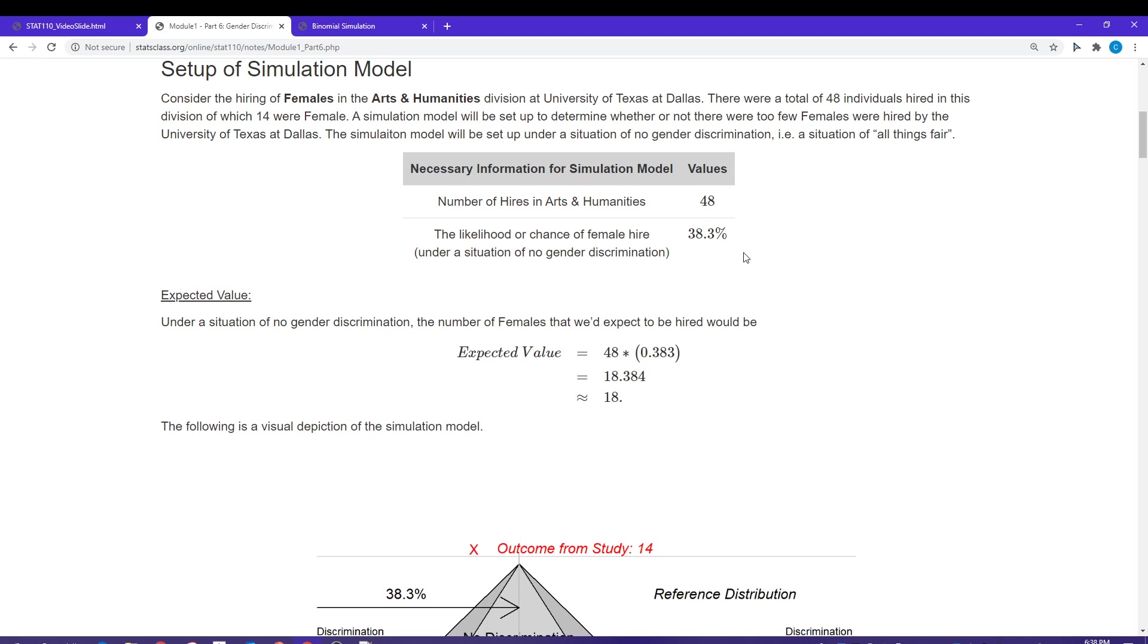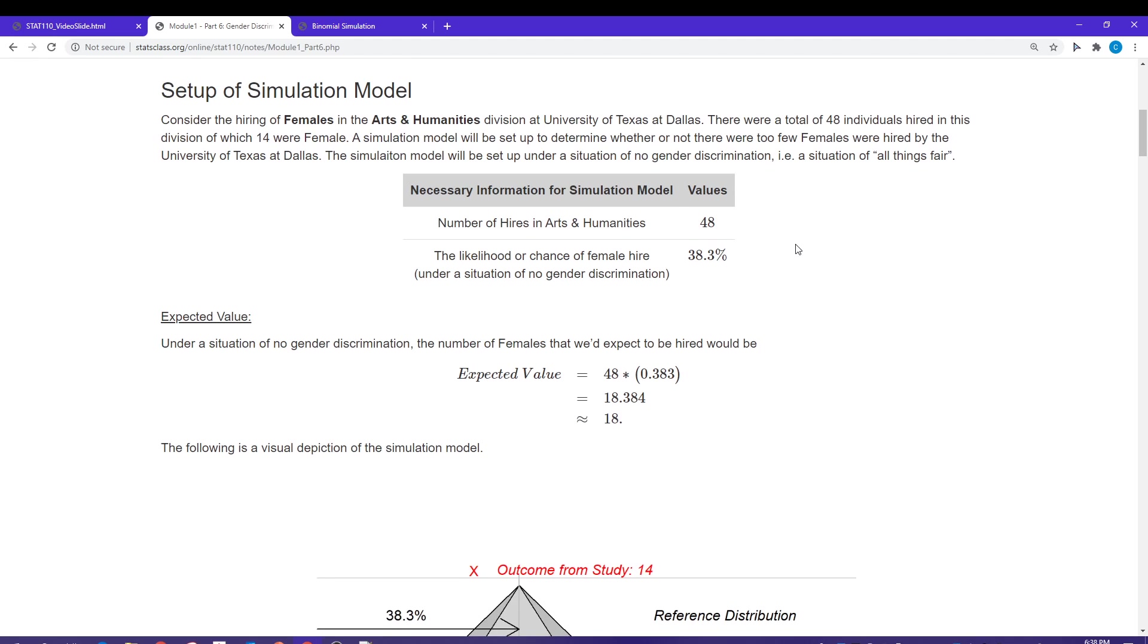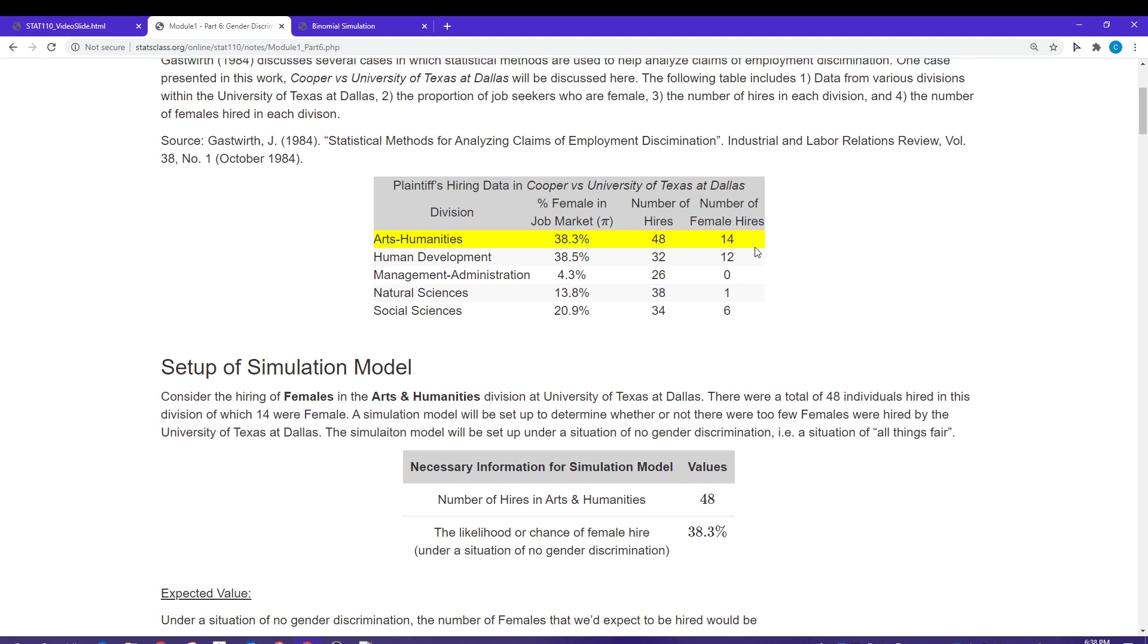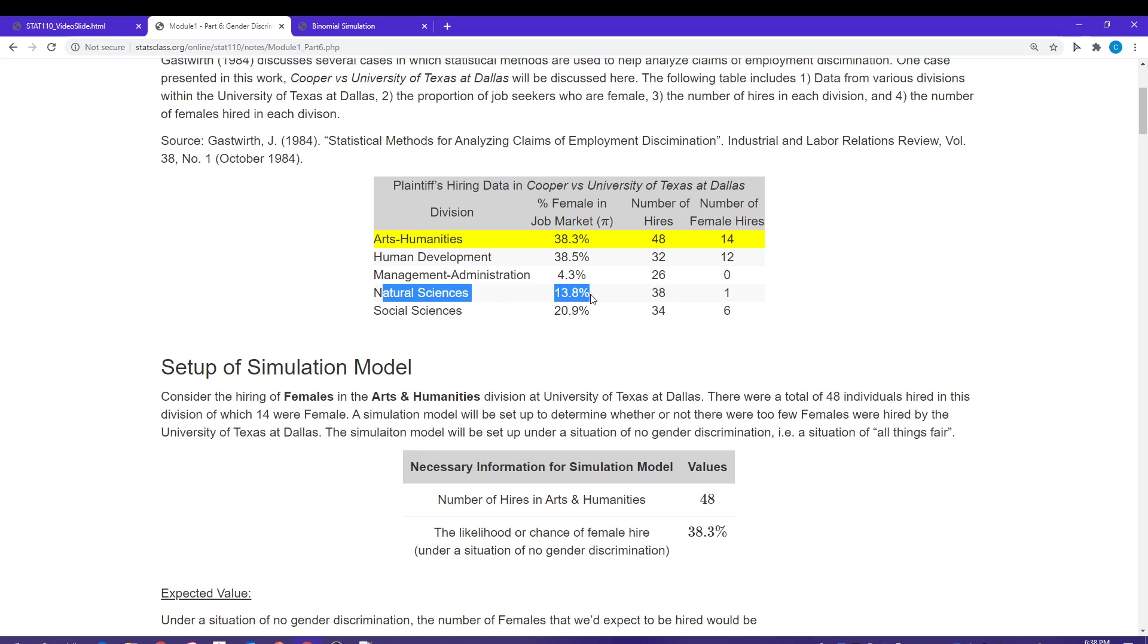Now you might say, why isn't that 50 percent? The reason we're not using 50 percent is because during this time, which was in the early 80s, only 38.3 percent of the individuals available in the job market were female. Today that number is probably higher, closer to 50 percent. However, there are some areas, like the natural sciences, where the proportion of females is going to be way under 50 percent.